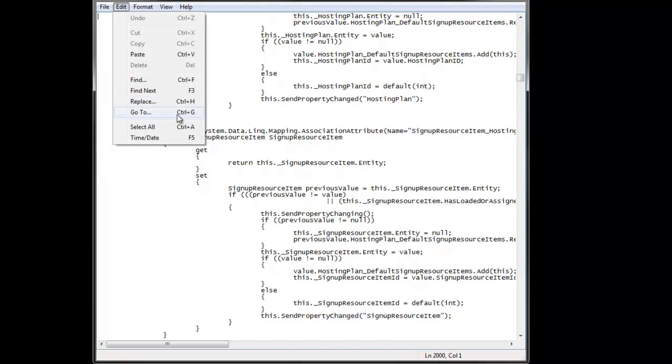And also, of course it's also here under Edit, GoTo, if you don't remember the shortcut. And finally, one other minor thing...